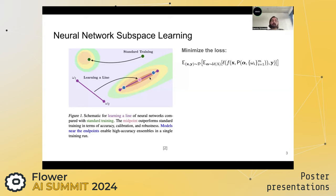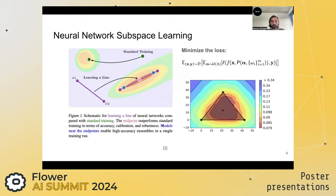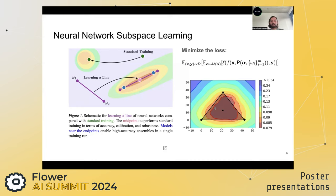Since we have a whole space of models, we can sample multiple models to make a prediction and ensemble the predictions. For the case of a two-simplex, this corresponds to a triangle spanned by three different random initializations, and we can minimize any point that lies inside this triangle.